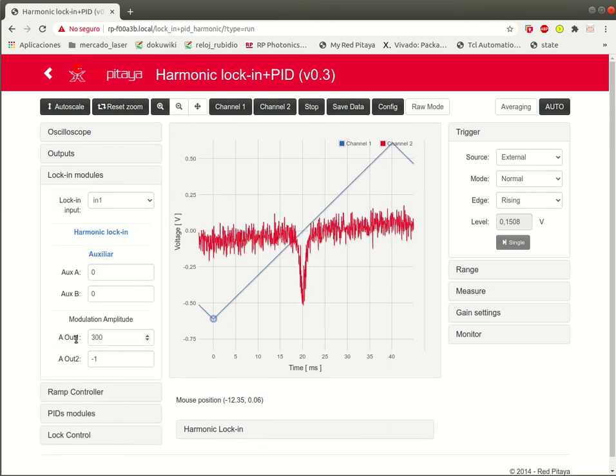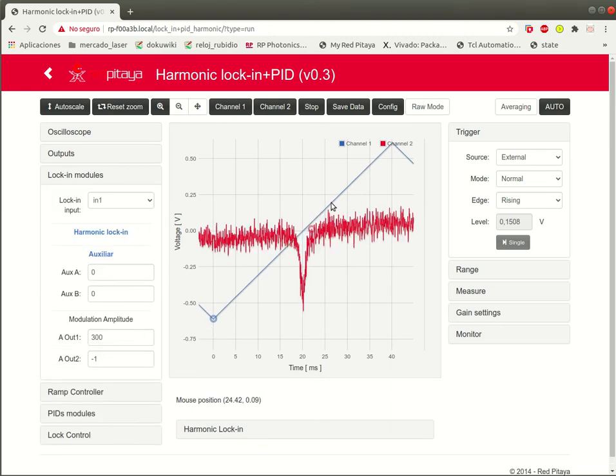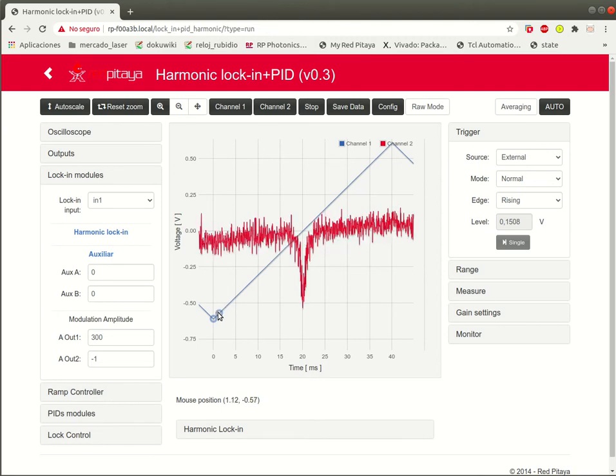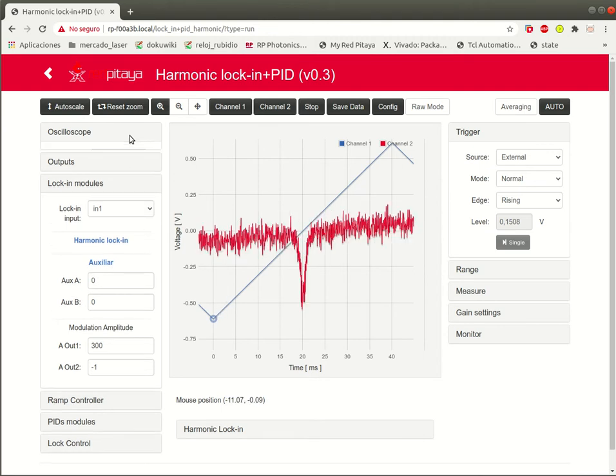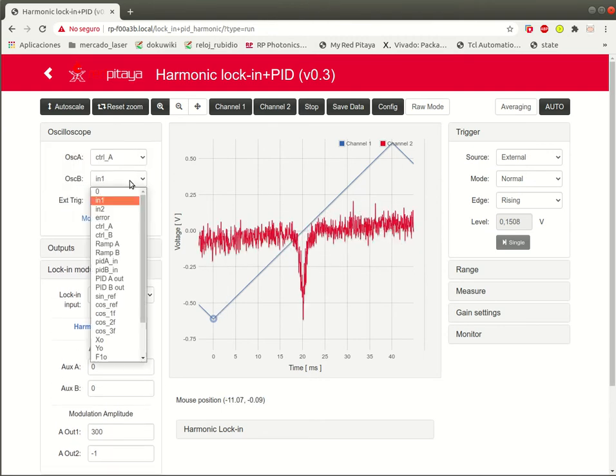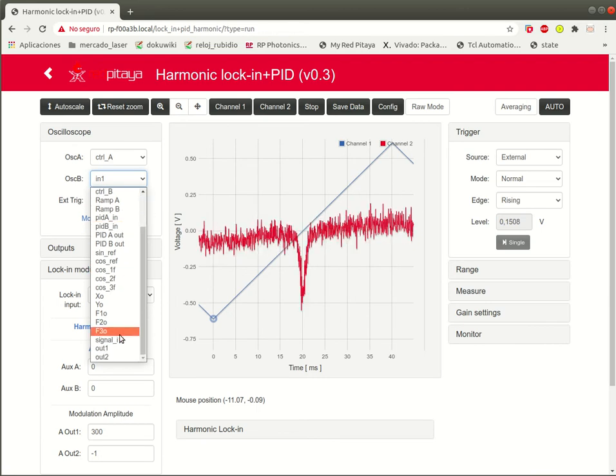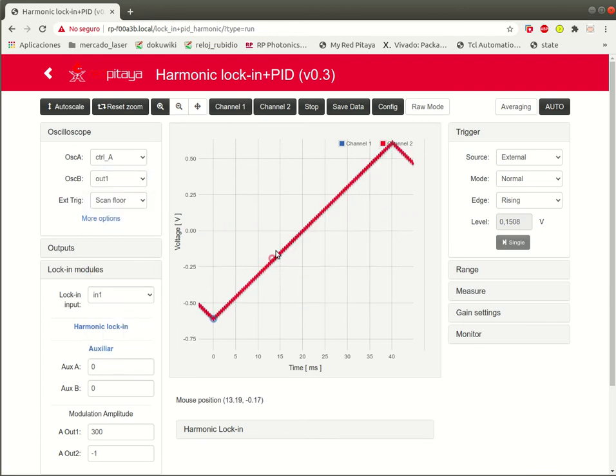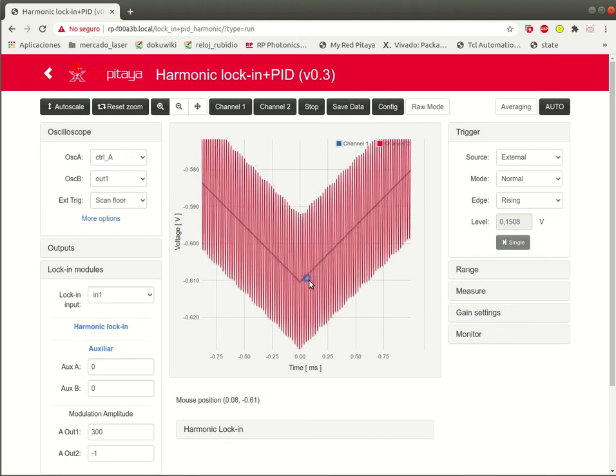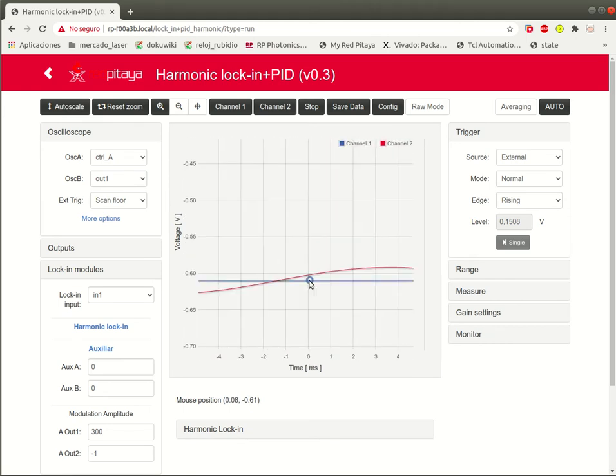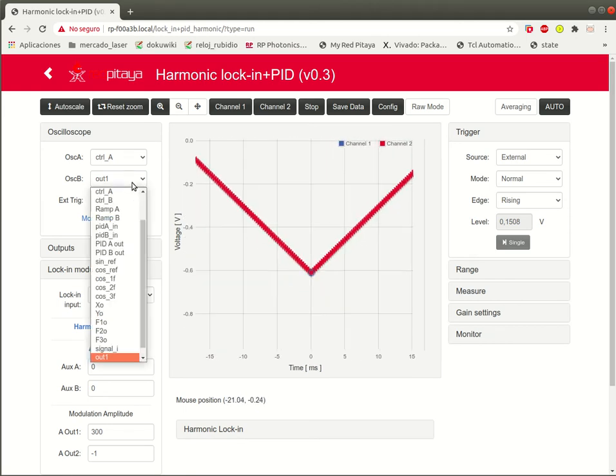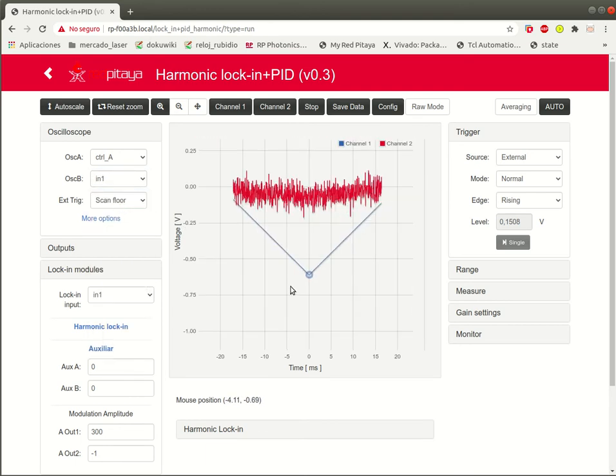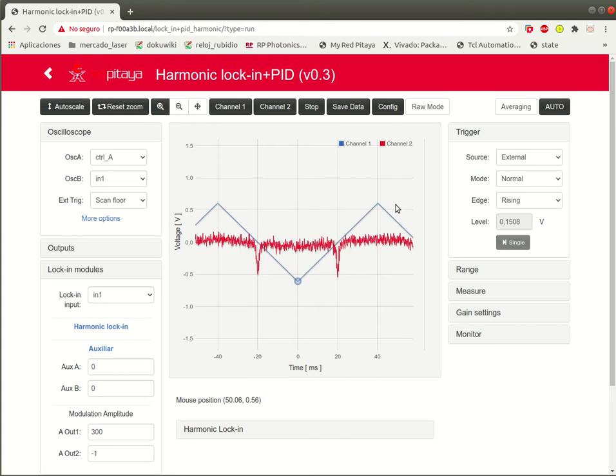I put some modulation that is added to the ramp. You don't see it here, but you can see this if you use here to see the output one. There's the modulation. We are going to keep using the channel one to see the system response.